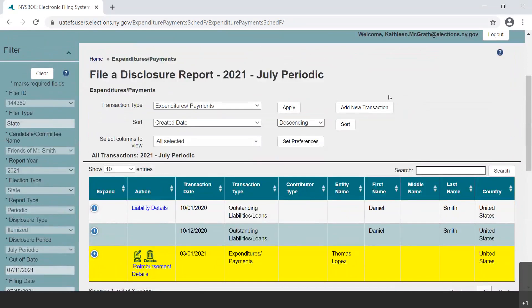For the second part of this video, we will review how to disclose a scenario where the committee has a credit card, uses the card throughout the month to make purchases, and then pays the balance containing all of those purchases when the bill comes.